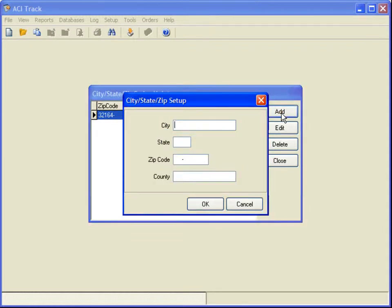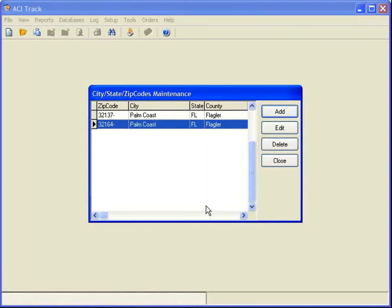Enter data in each field — city, state, zip code, and county — and click OK. When finished, click Close.